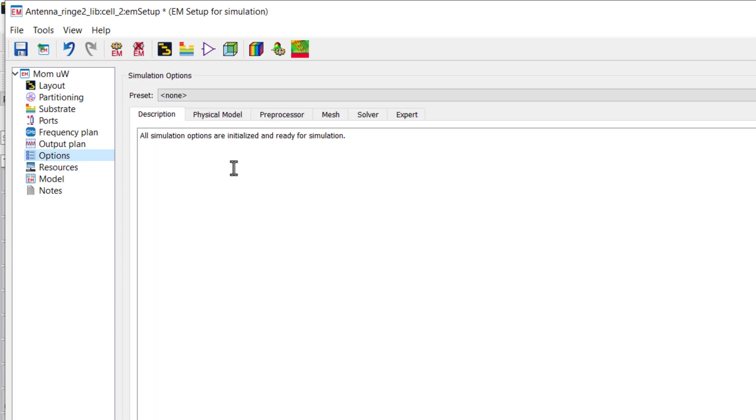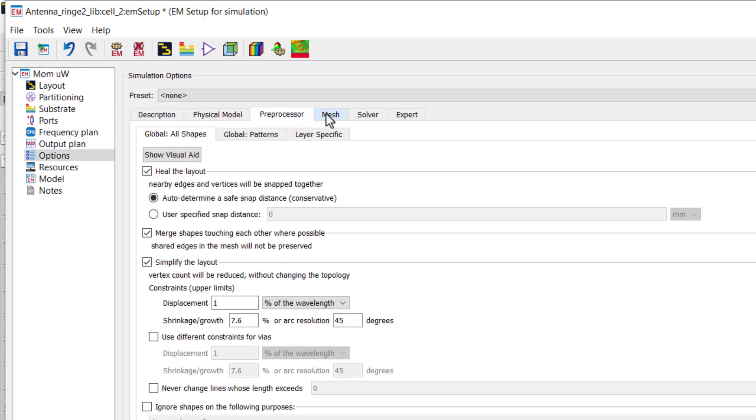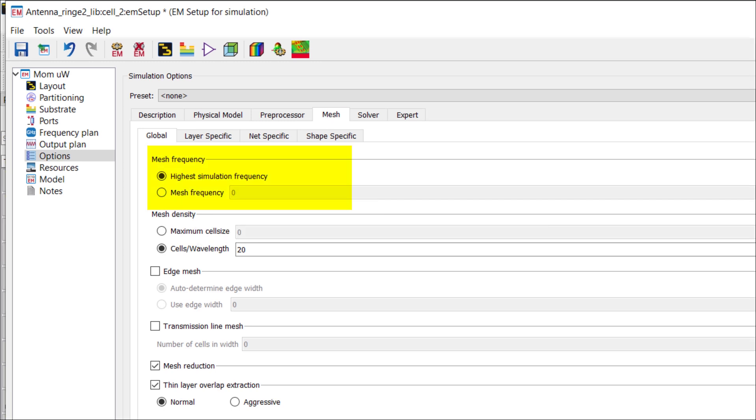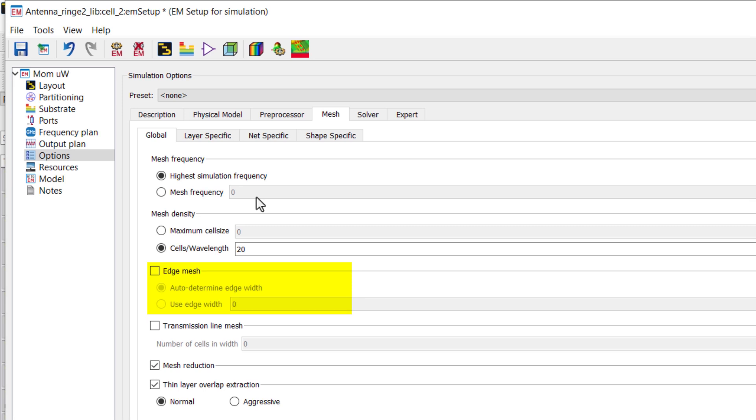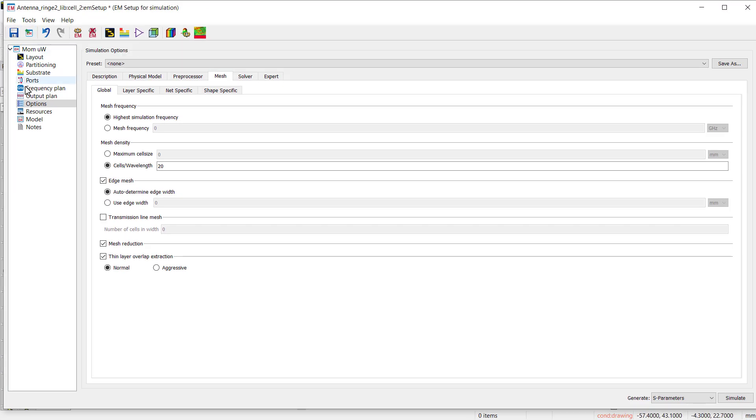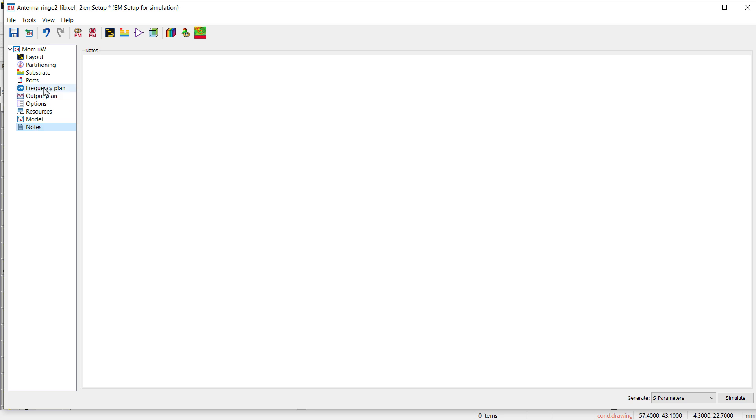In options, most of the time I use the default settings, except mesh setting, which is very important. Mesh frequency is the highest simulation frequency, but you can also change this frequency according to your requirement. Mesh density is 20 cells per wavelength. In complex geometries, you can increase the mesh density to get accurate results. You can also enable edge mesh to cater for skin effect. By enabling it, you can get accurate results.